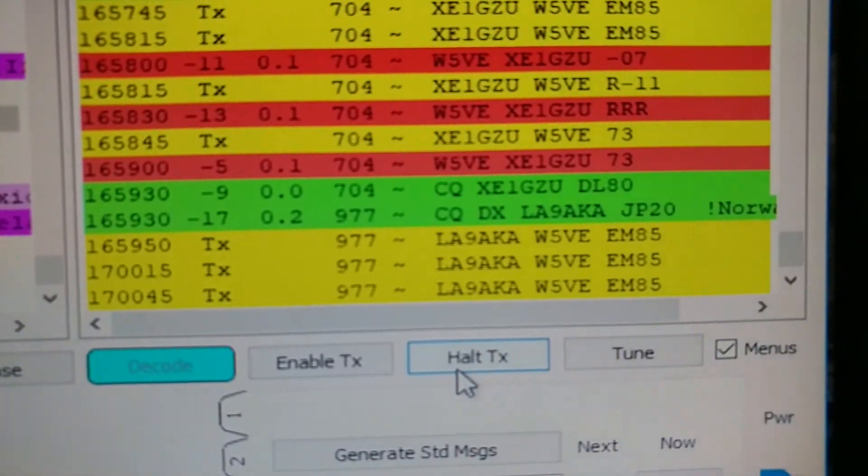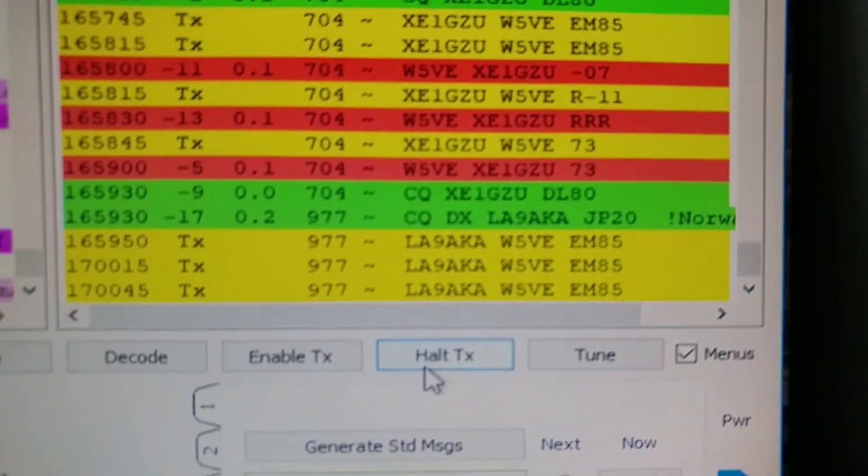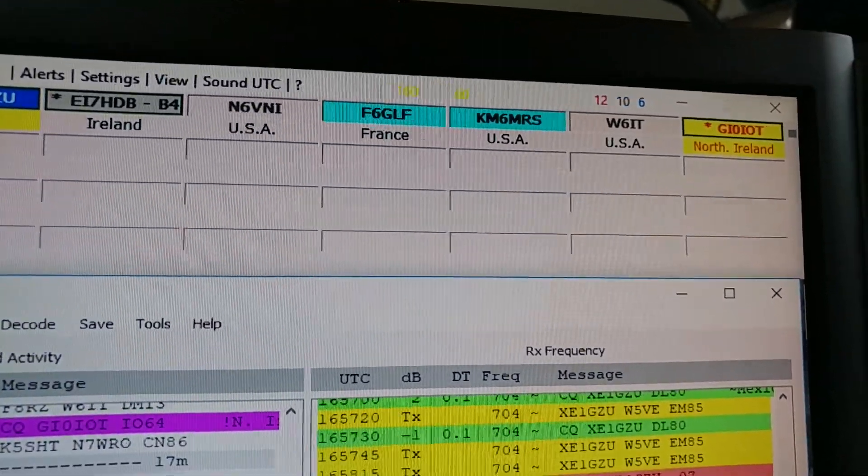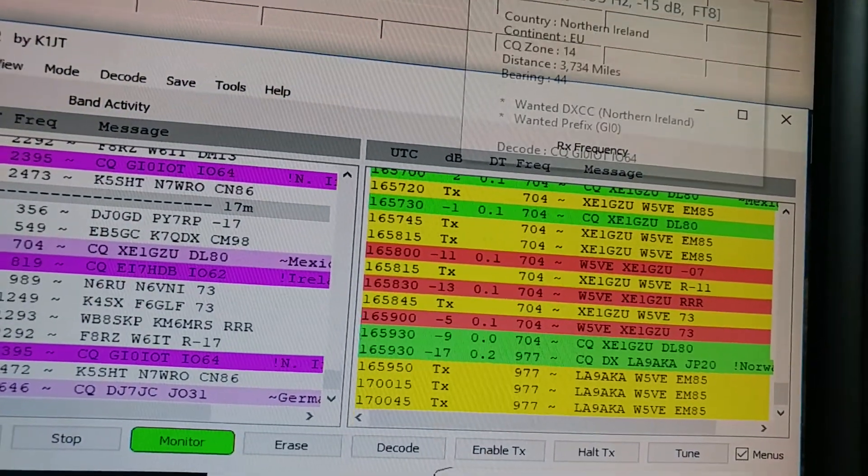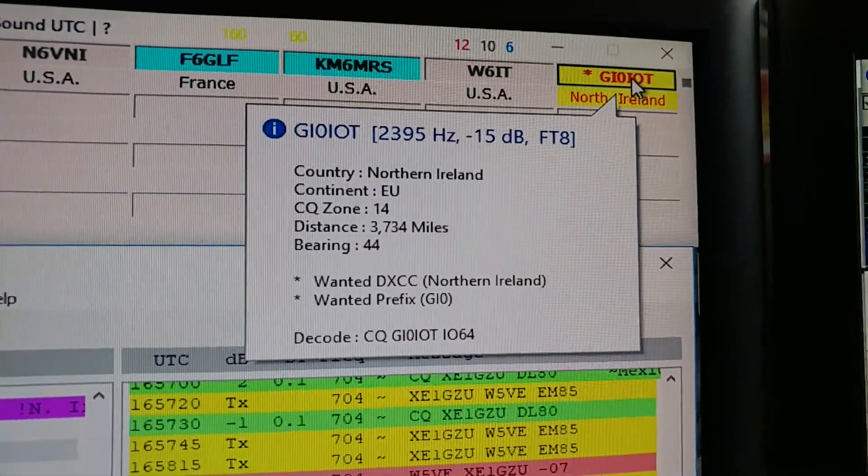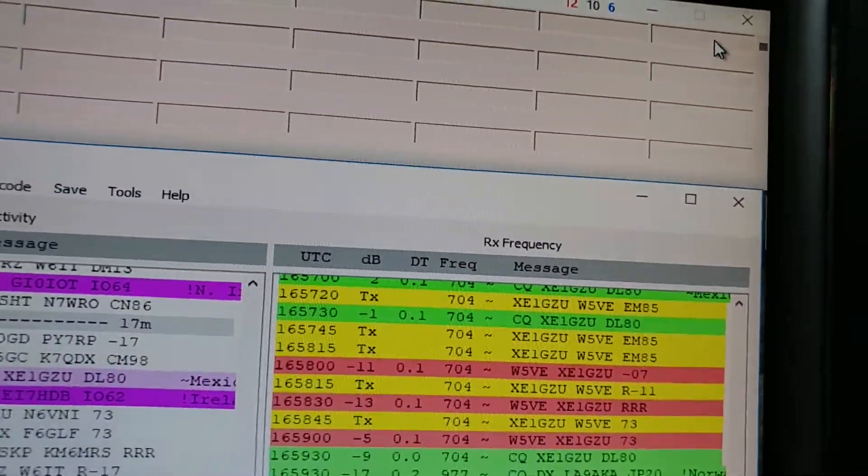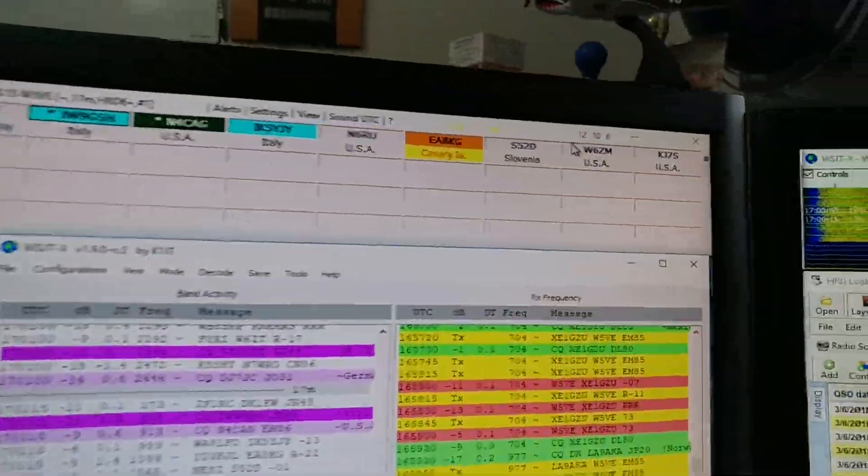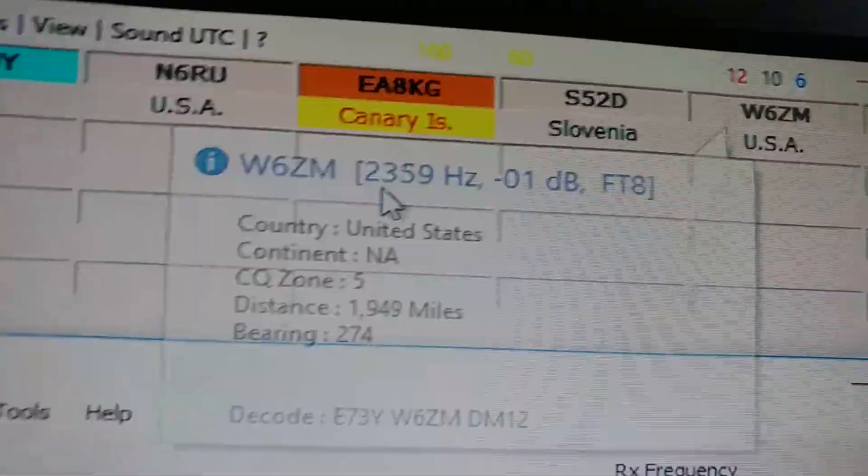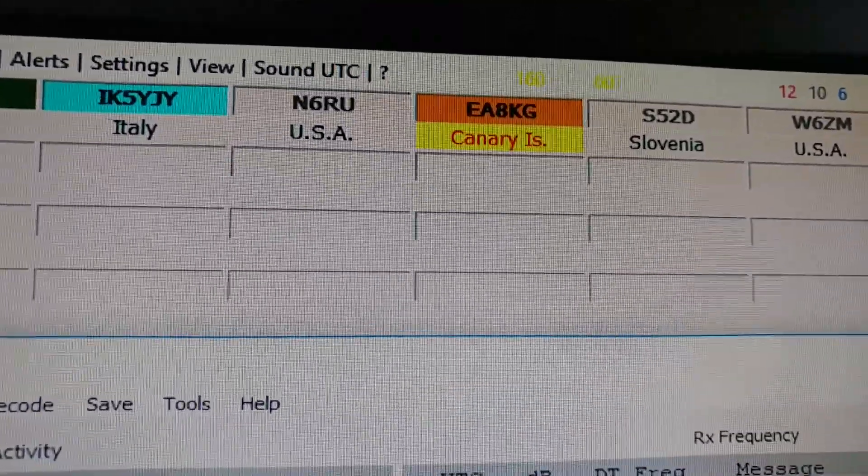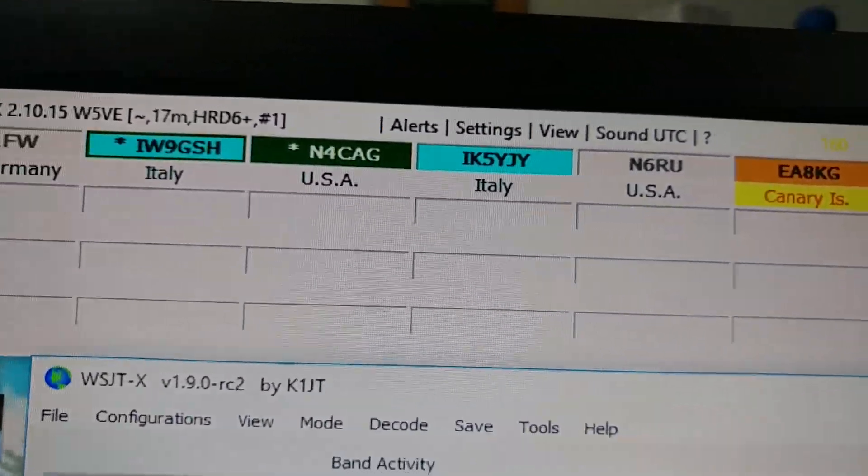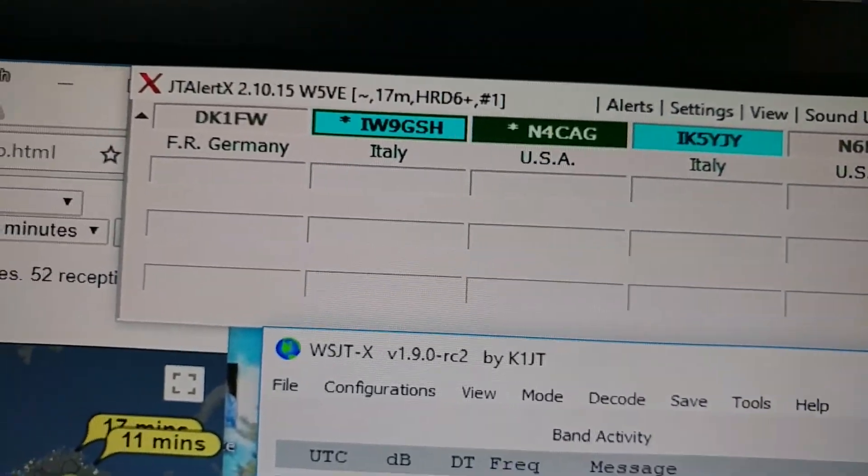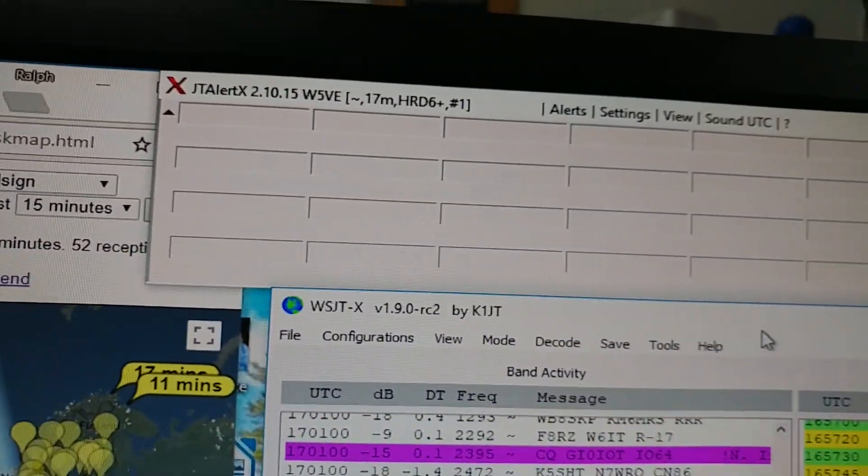There we go. Okay, he didn't come back so I'm looking for somebody else. And there's a guy in... that's got Northern Ireland there. But I waited too long to call him.